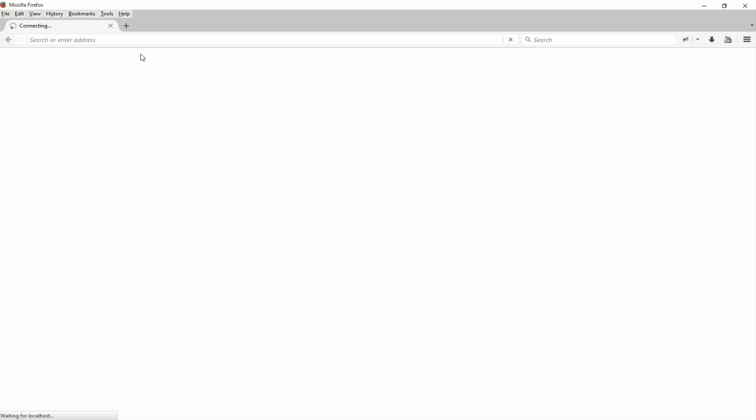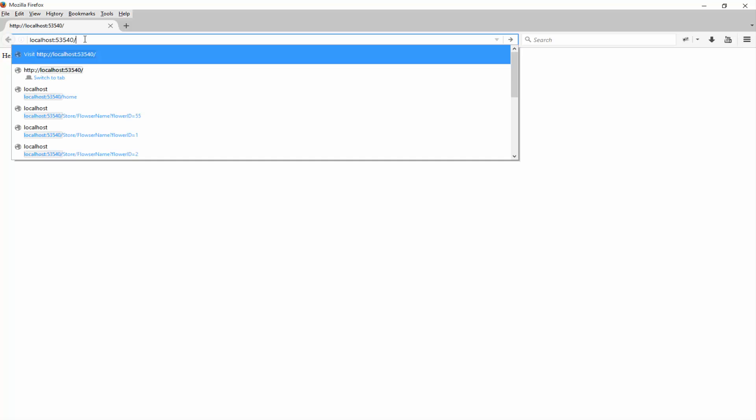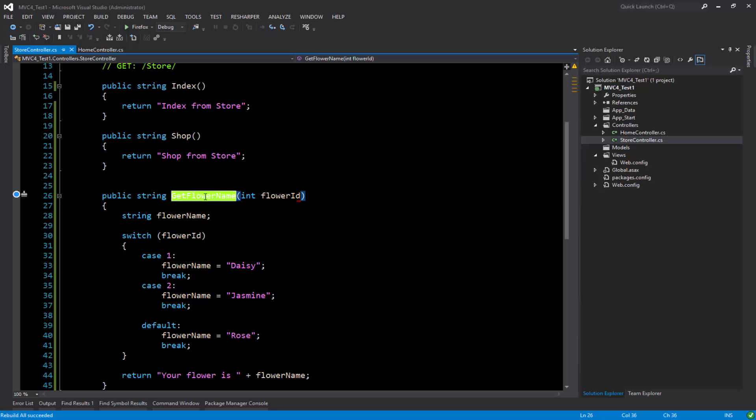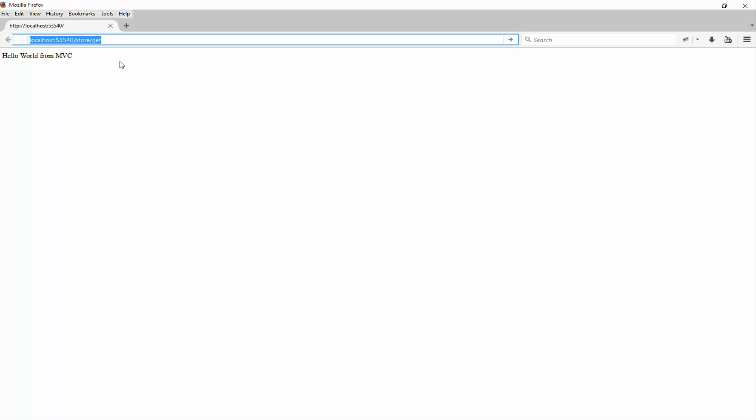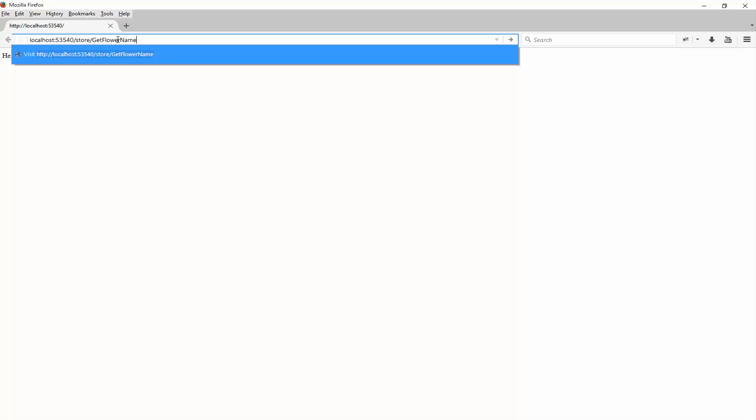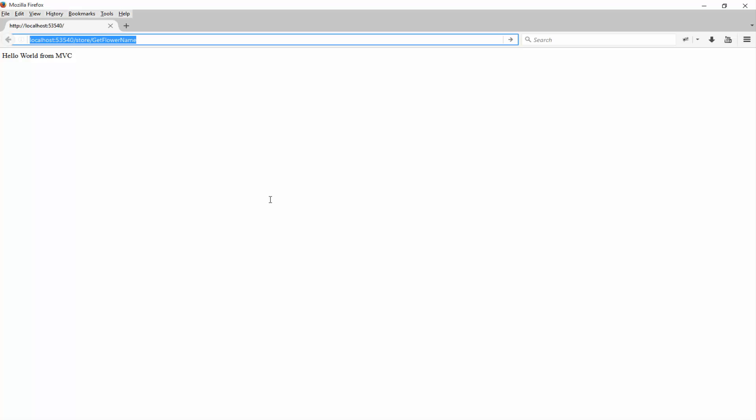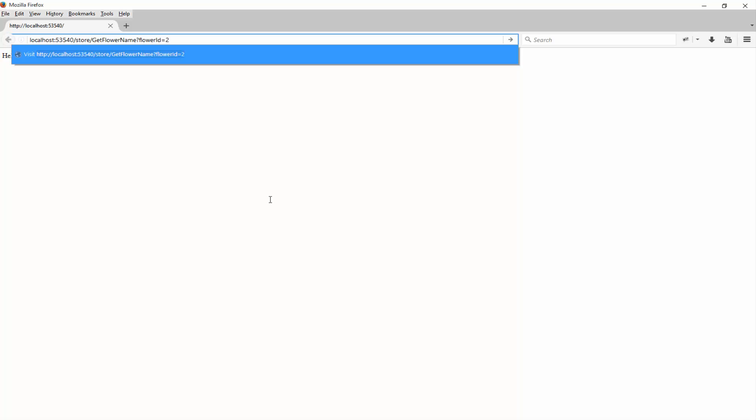All right, now let's go to that method, that controller. I'm just going to pass the flower ID to it, so it's a query string, say two. So if it's all looking good, it should return me the jasmine name of the flower.